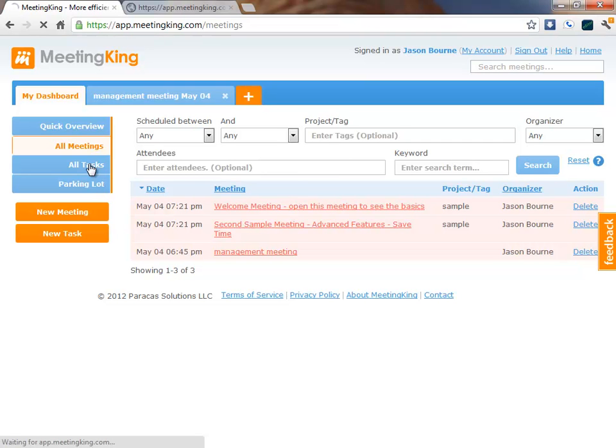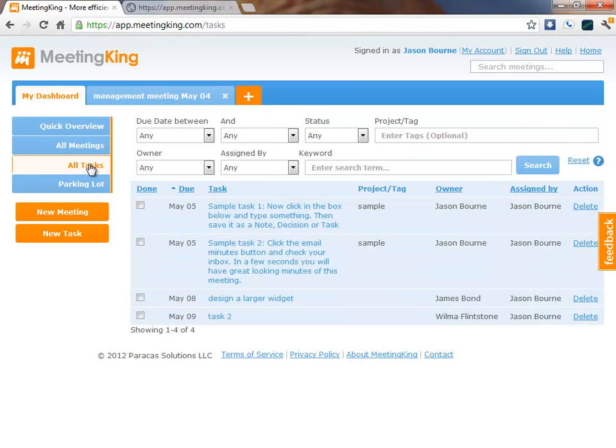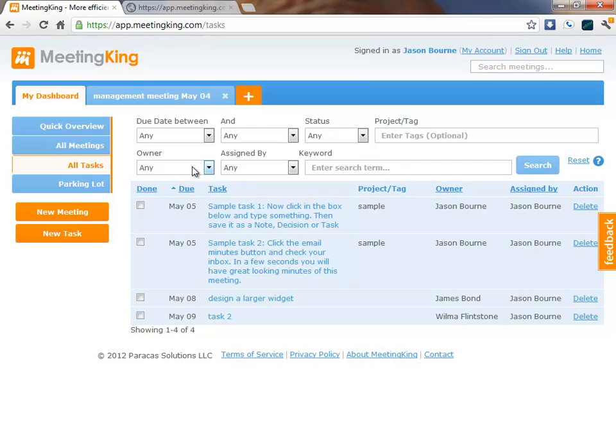In the All Tasks tab, I have similar filters, and I can quickly find anything related to a certain project, a department, or my owner. Tags make this feature really powerful and turn MeetingKing into an accounting system for all your discussions and tasks.